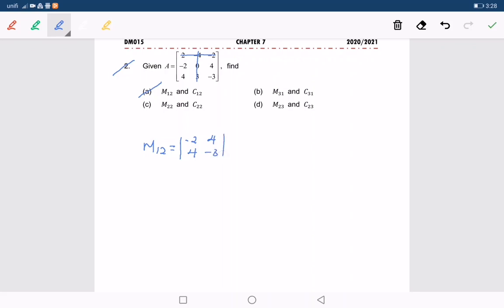And it is equal to negative 2 times negative 3, minus 4 times 4, which is equal to 6 minus 16, equals negative 10. So this is M1,2.